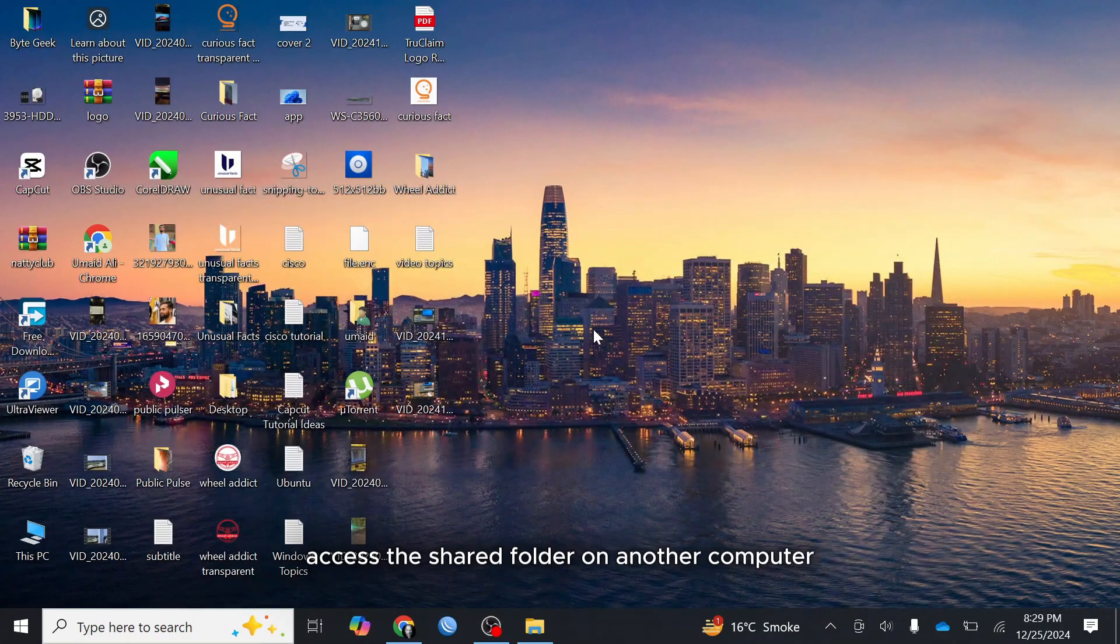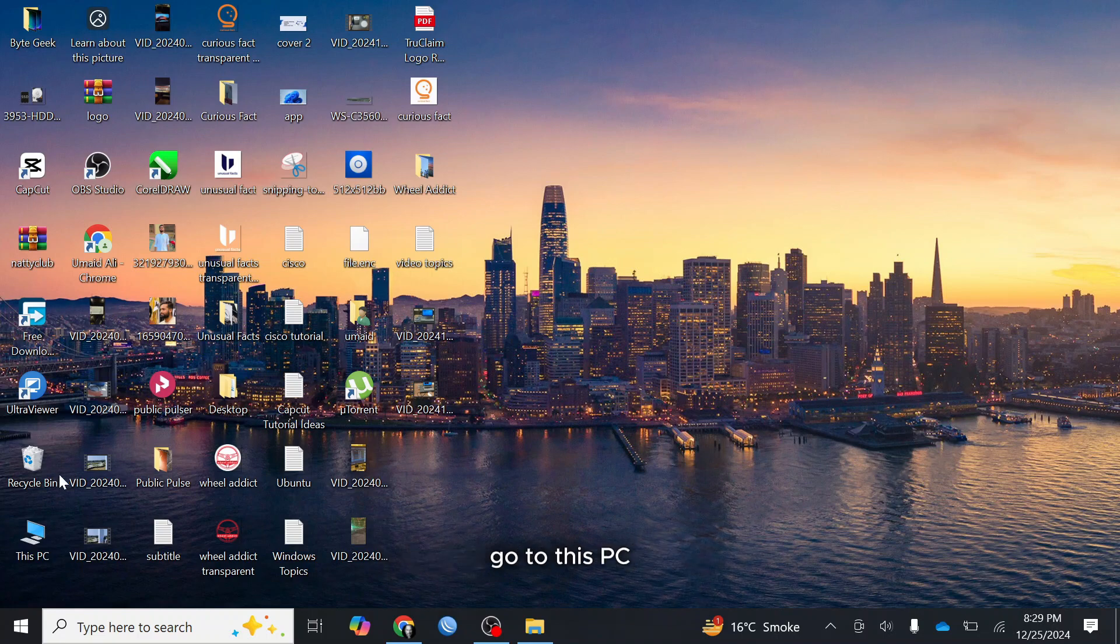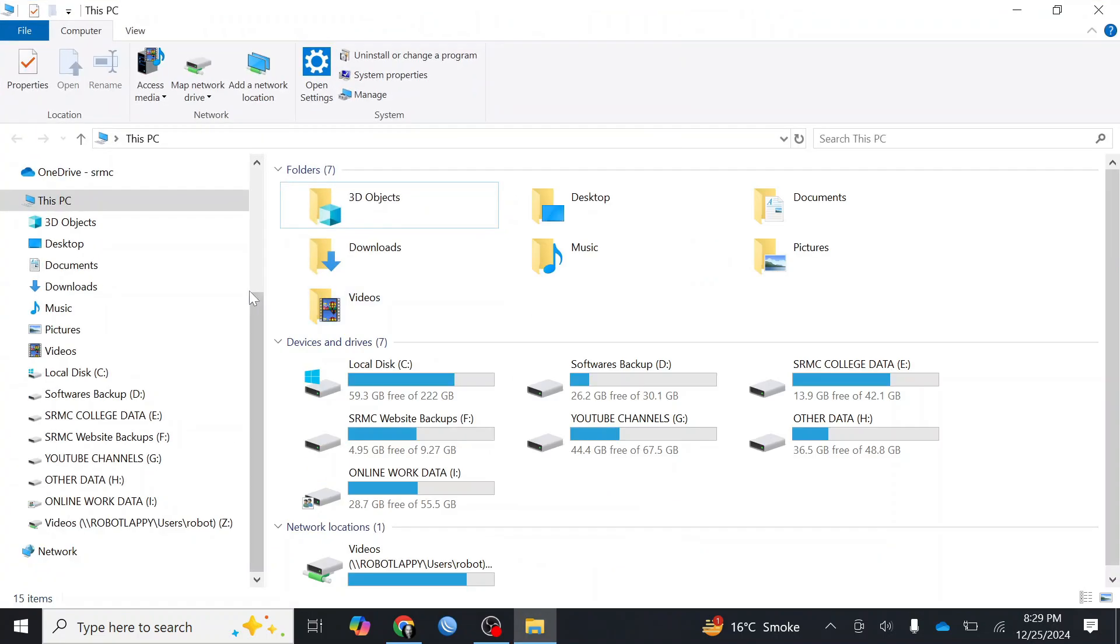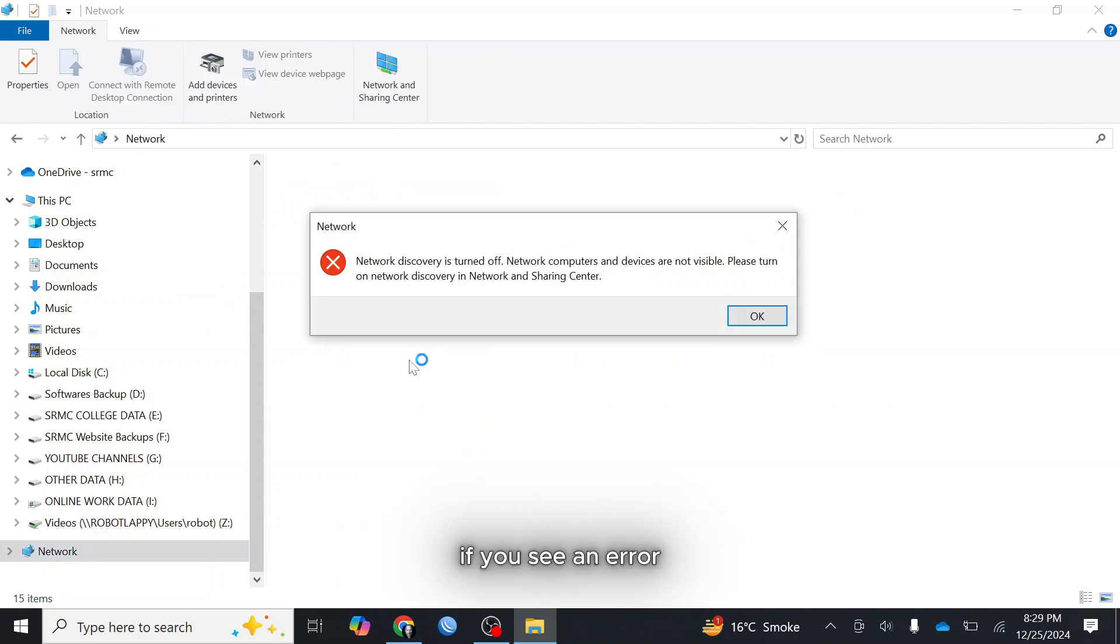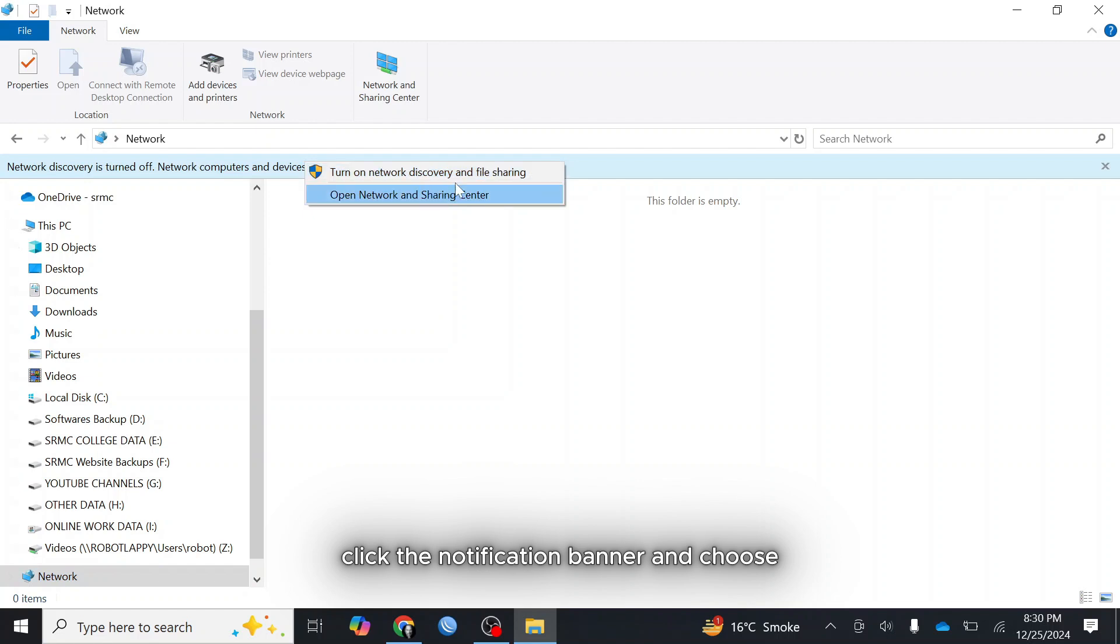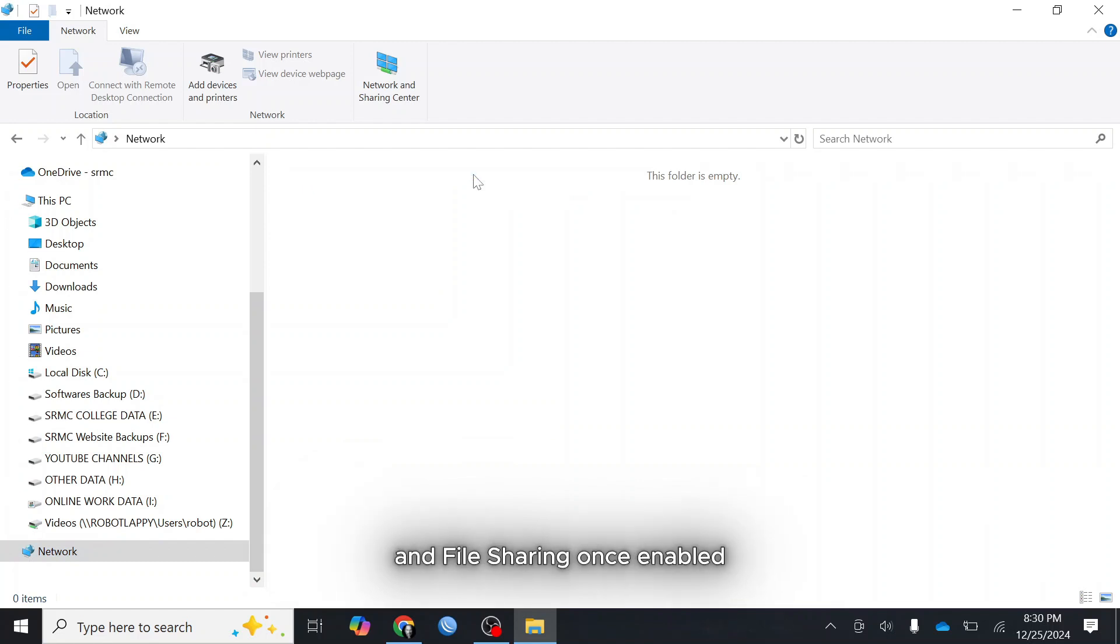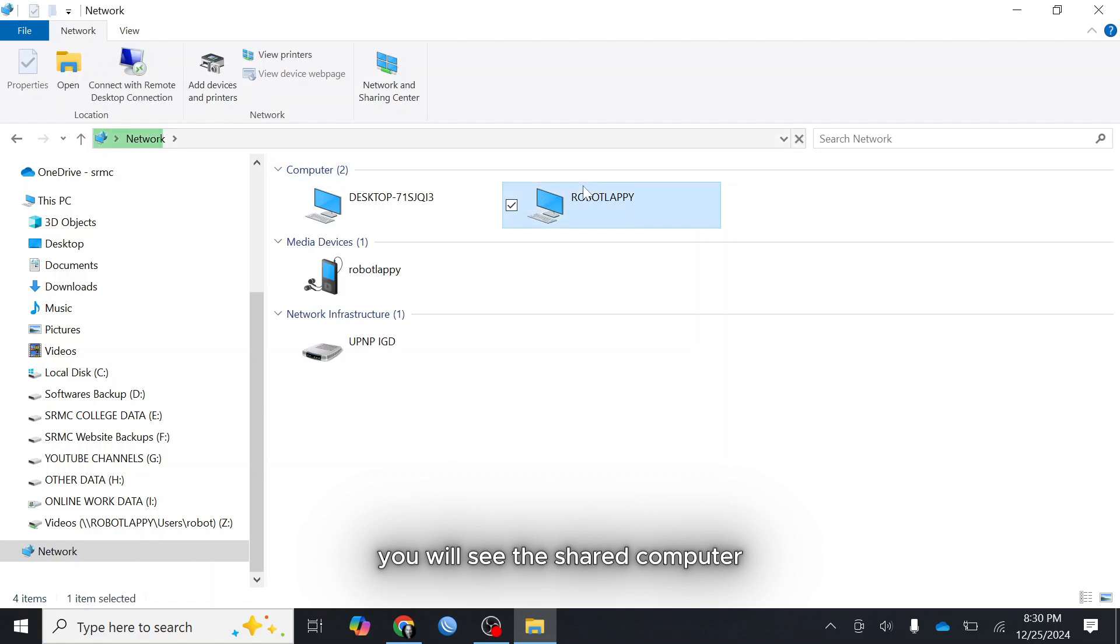Access the shared folder on another computer. On the recipient's computer go to This PC and click on network in the left hand panel. If you see an error saying network discovery is turned off, click the notification banner and choose turn on network discovery and file sharing. Once enabled you will see the shared computer.